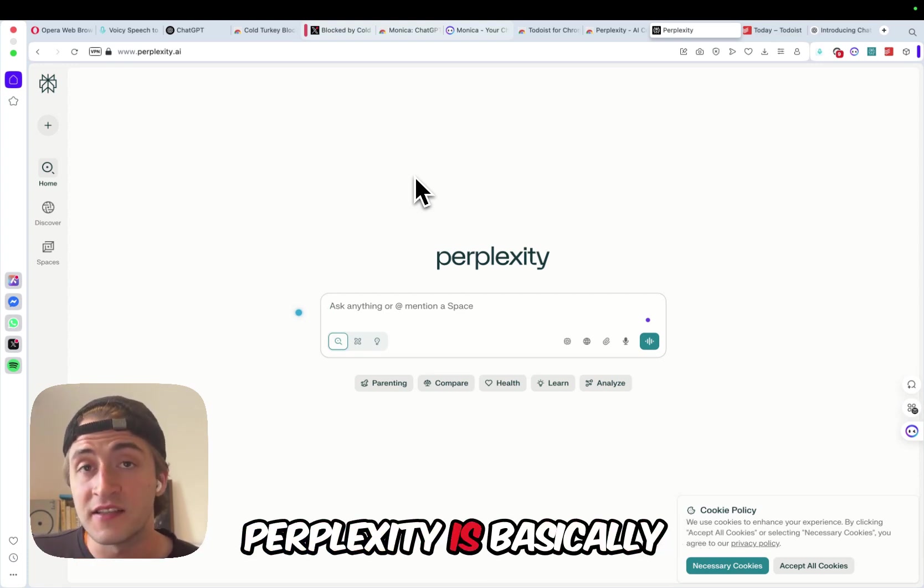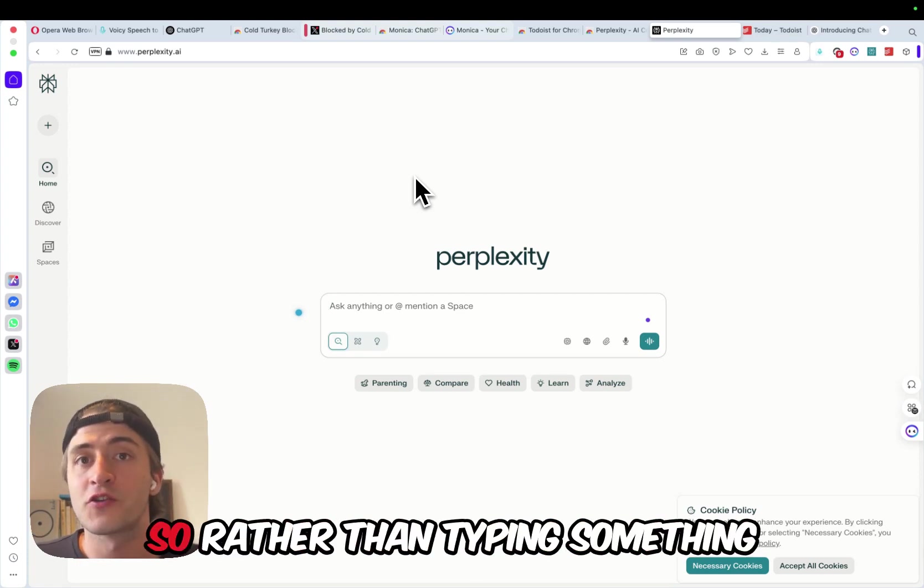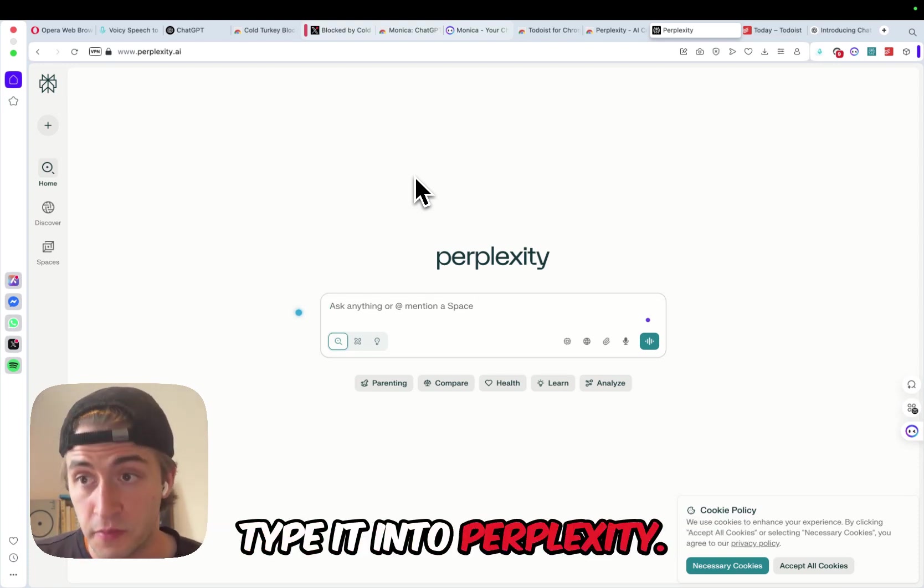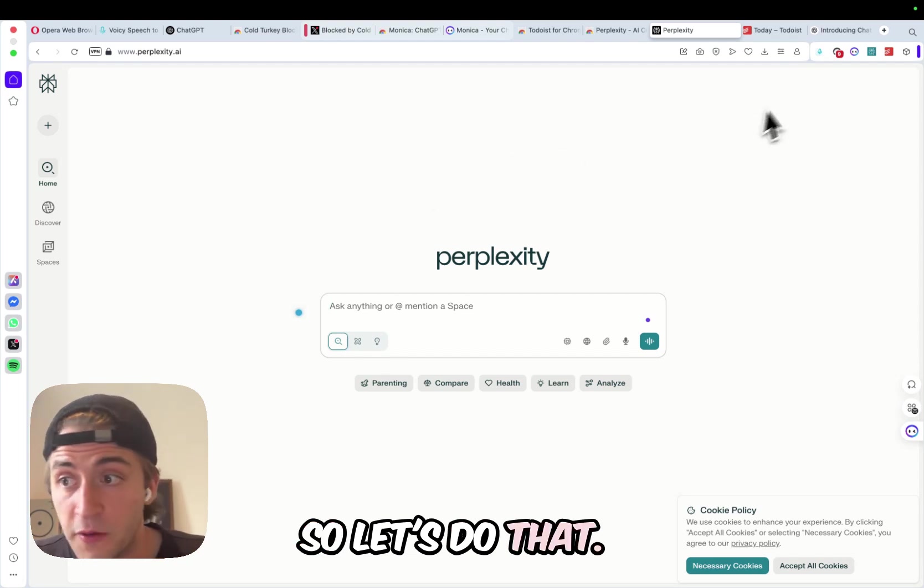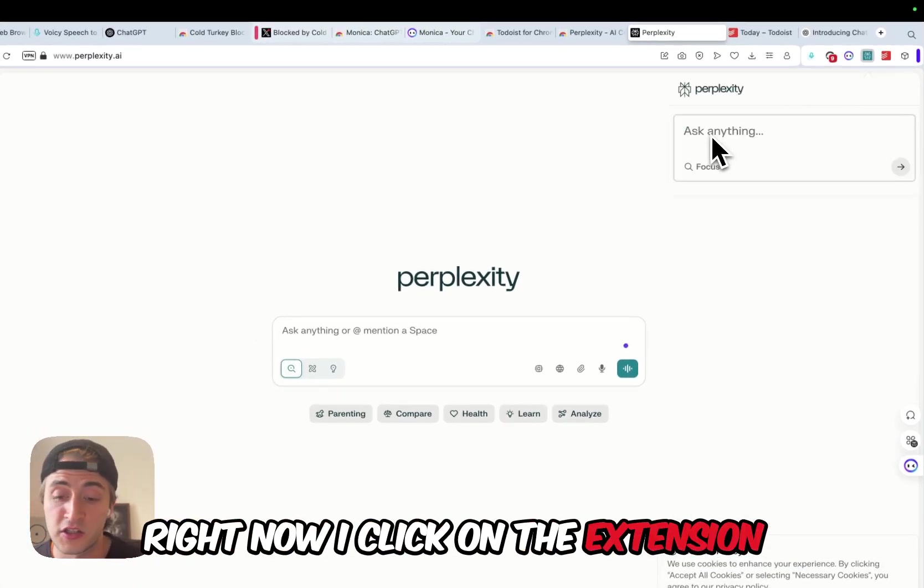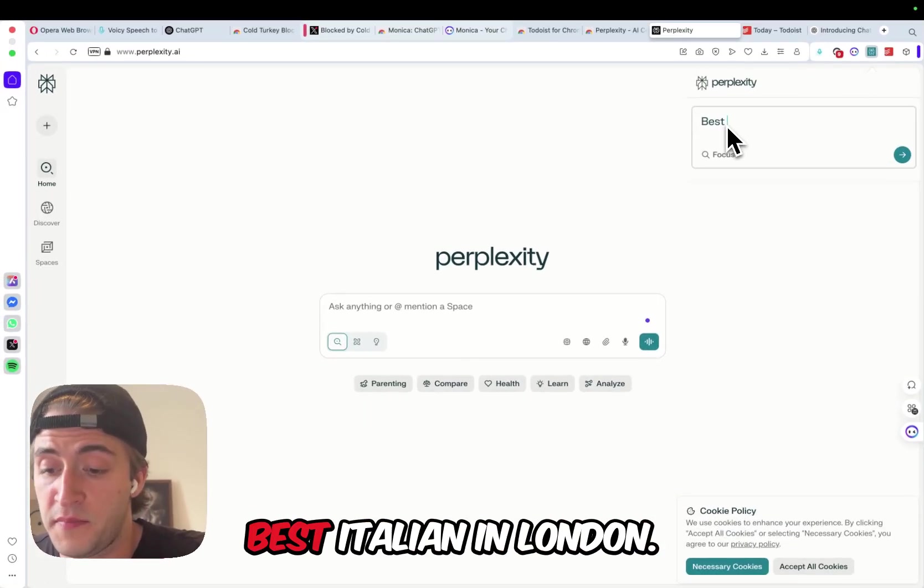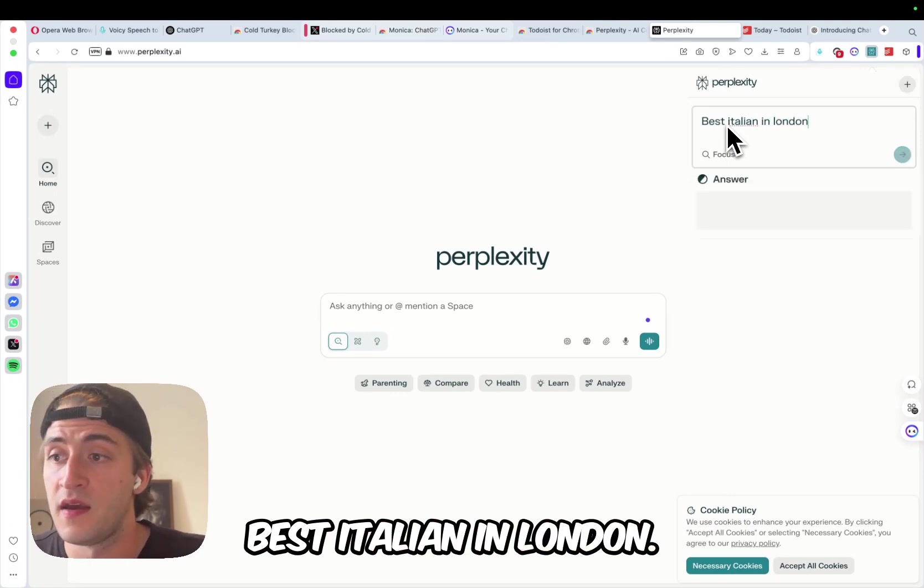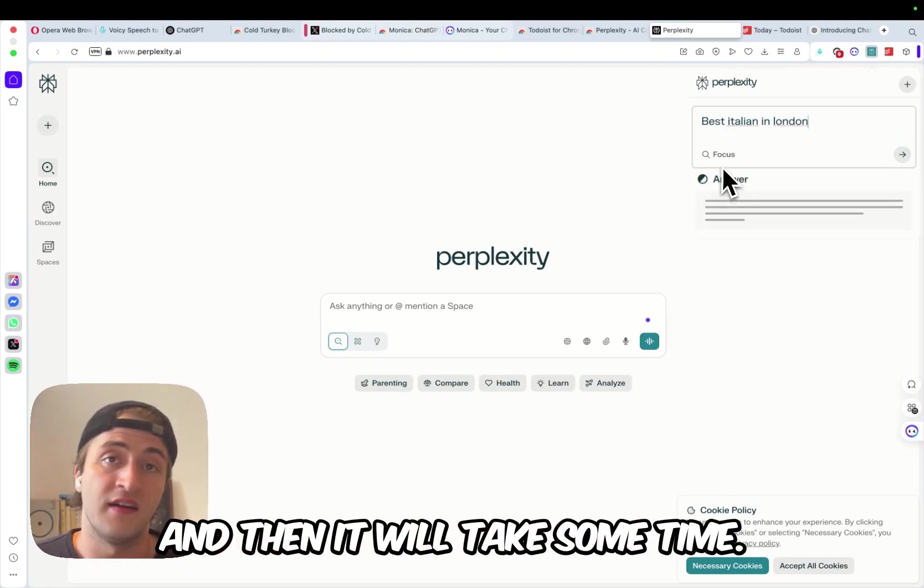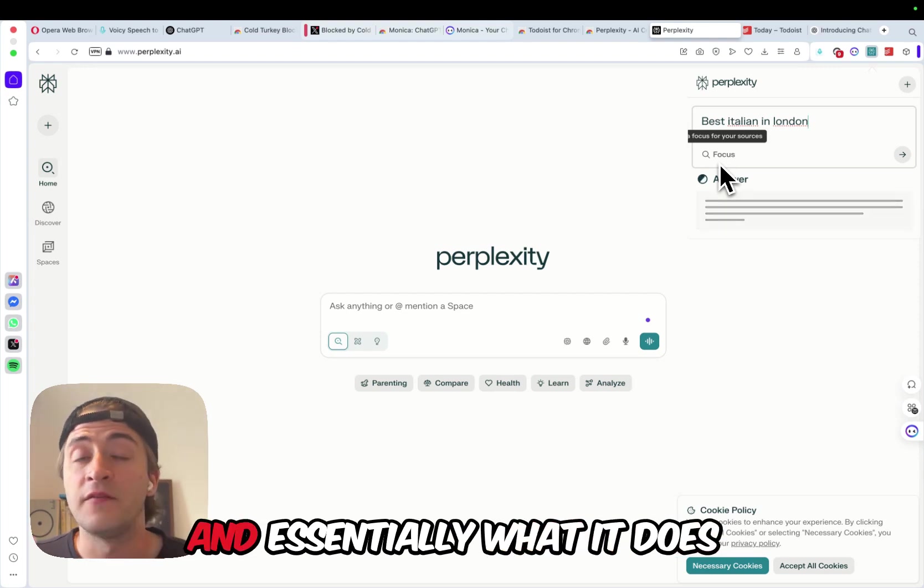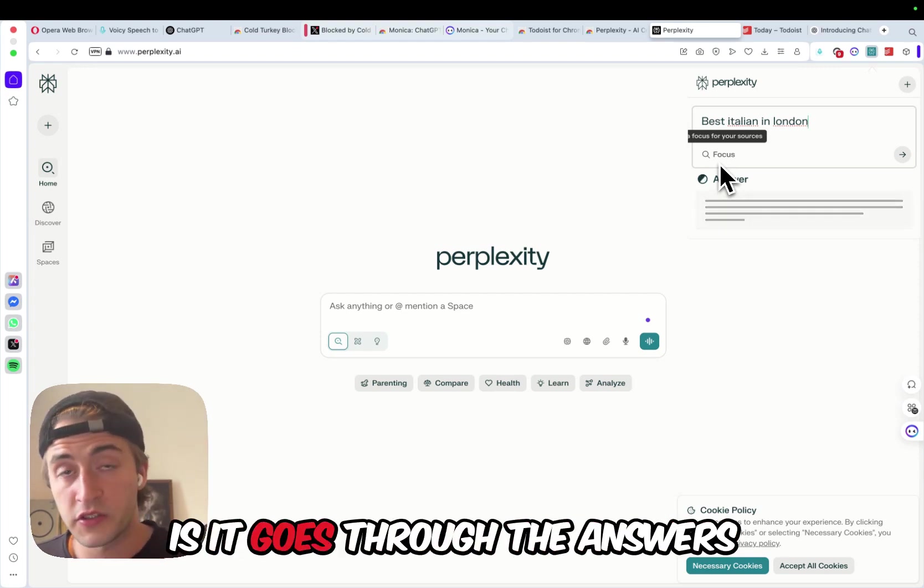Perplexity is basically Google search on steroids, so rather than typing something into Google, you type it into perplexity. So let's do that right now. I click on the extension, and then I just say, like, best Italian in London, and then it will take some time, and essentially what it does is it goes through the answers that you see on Google.